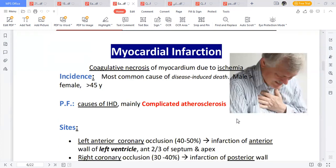Myocardial infarction is coagulative necrosis of the myocardium due to ischemia — because there is no blood going there, the myocardium dies. Coagulative necrosis means there is a coagulation, a clot hidden within the dying tissue. In terms of incidence, it is the most common cause of disease-induced death — people die without knowing.